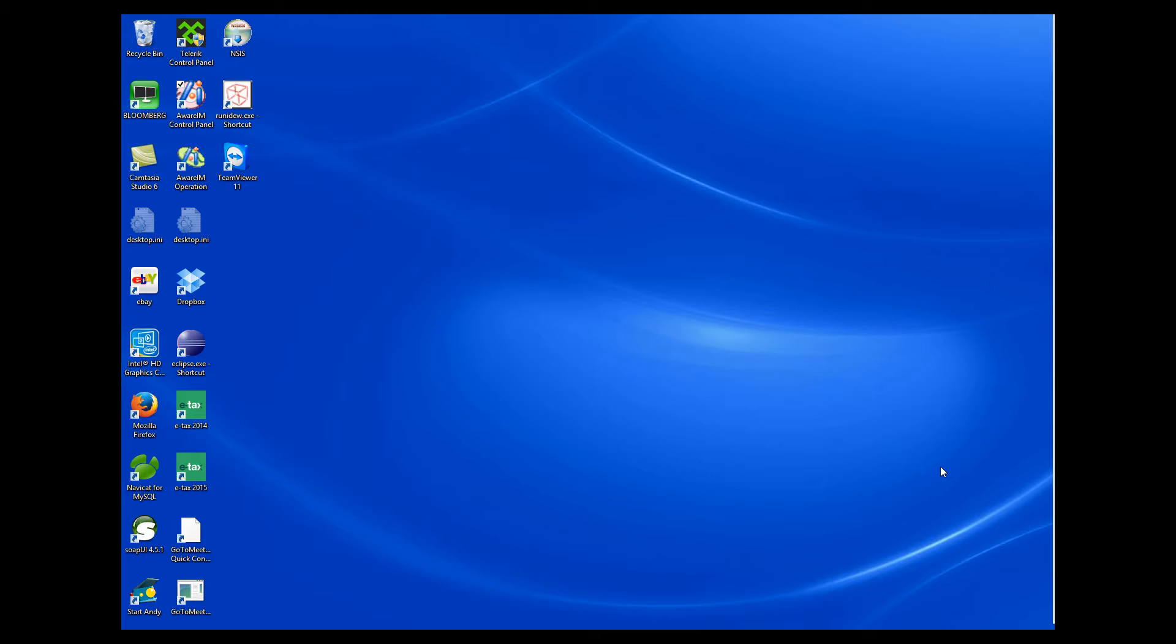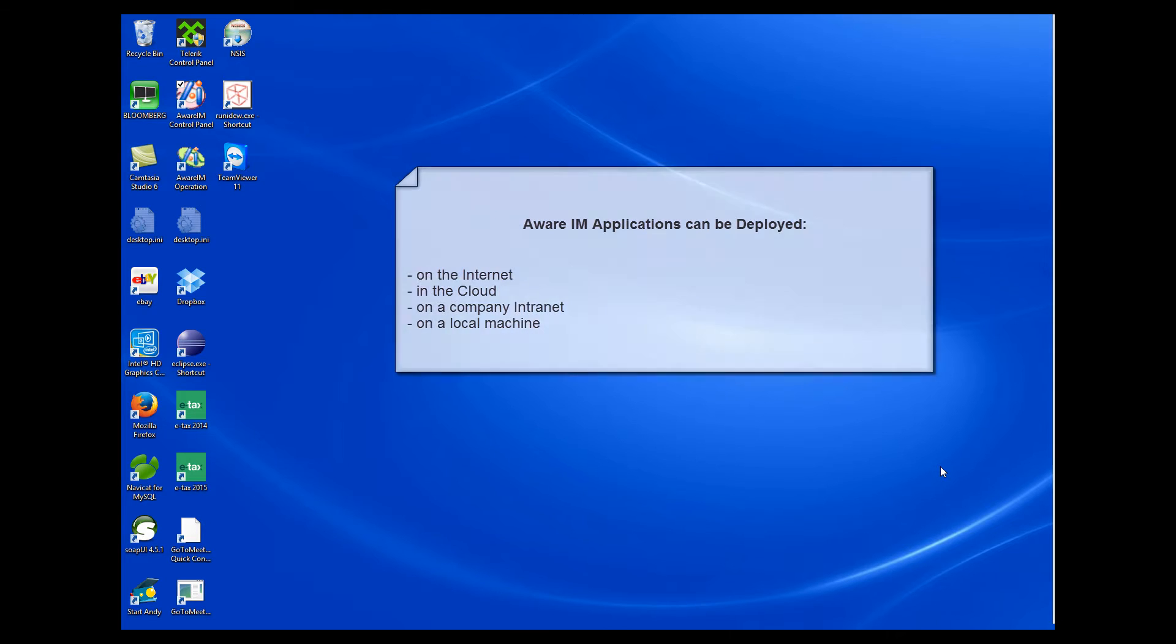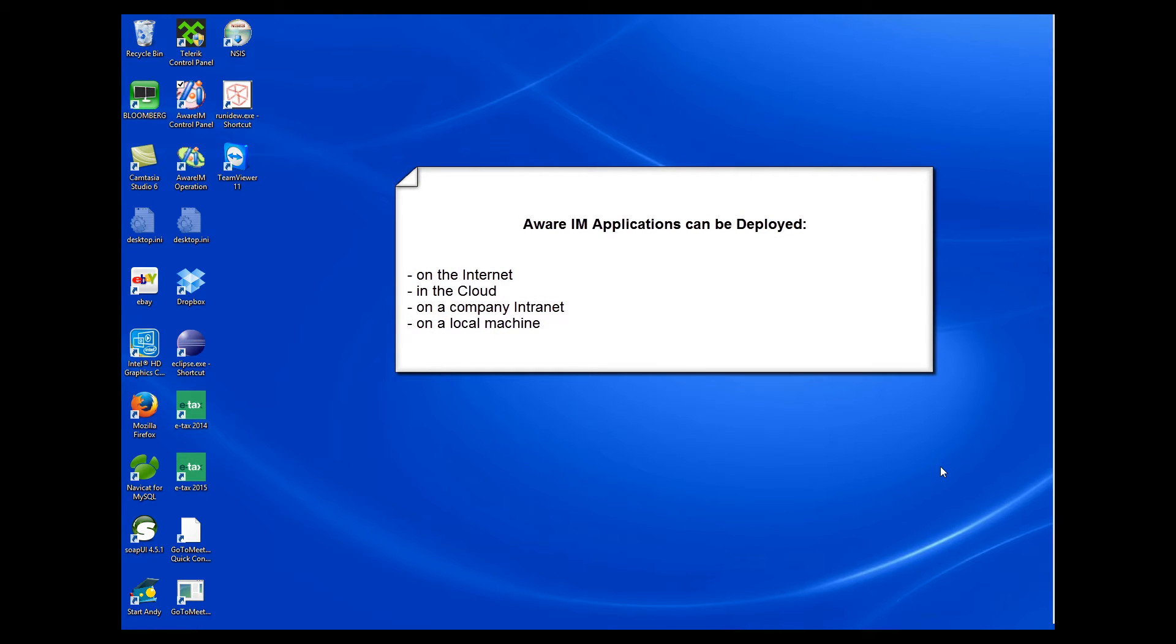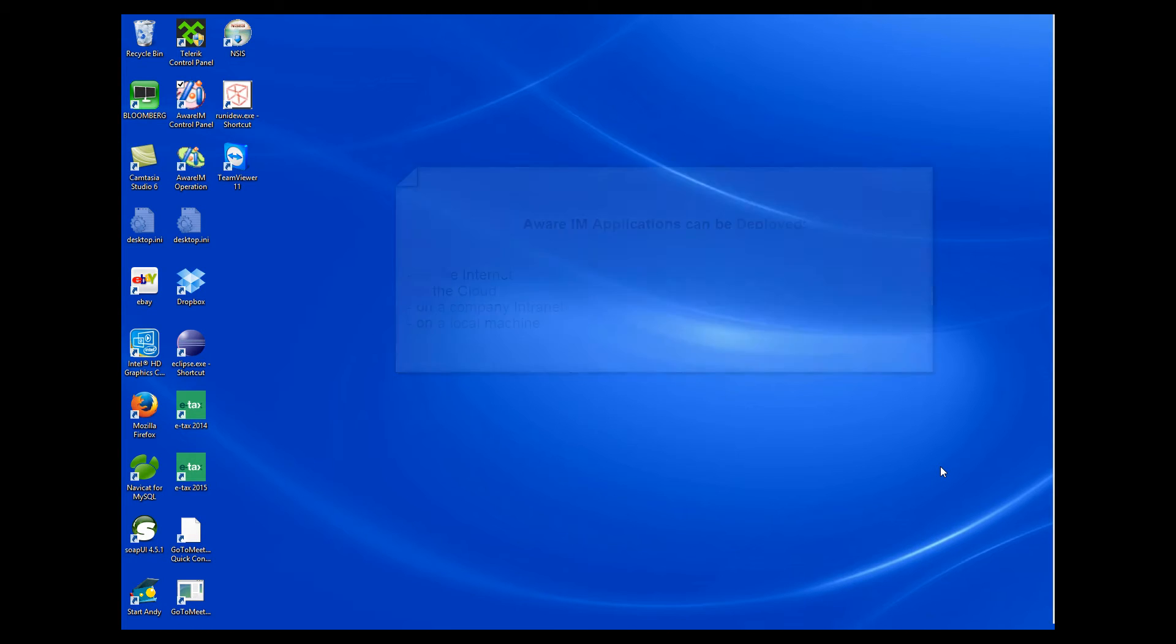First, I will talk about AWARAM deployment options and answer some frequently asked questions. We are being asked very often whether AWARAM applications can be deployed on the internet, in the cloud, on a local machine or on a company intranet. The answer is yes, AWARAM applications can be deployed pretty much everywhere, on the internet or intranet, in the cloud or on a local machine. The approach is the same everywhere.